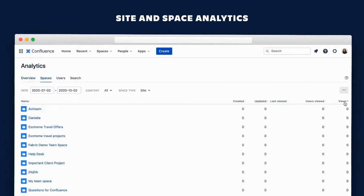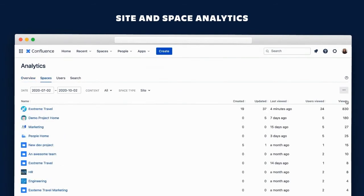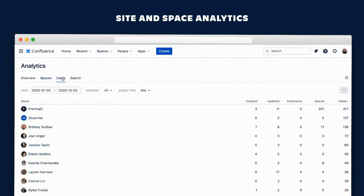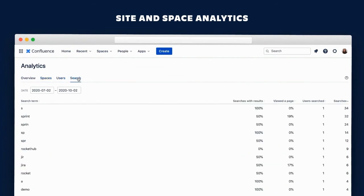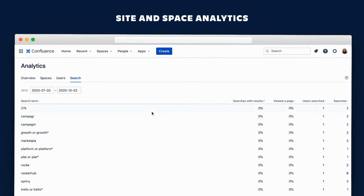She gets a list of all spaces on her site which she can sort by usage. This comes in handy if she wants to see which teams are shining examples of Confluence best practices or which spaces are stale and need to be archived.